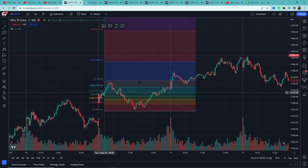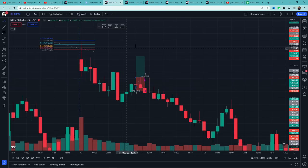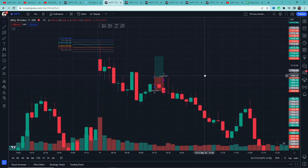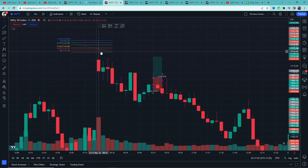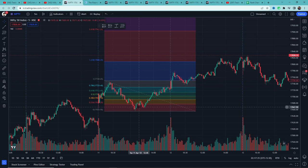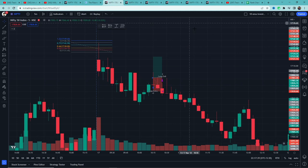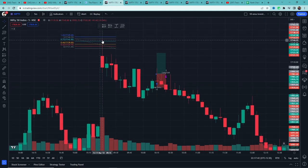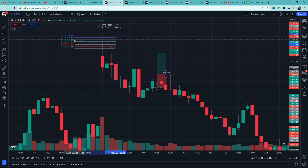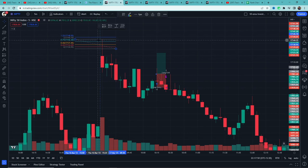इसमें भी कई flaws हैं जो हम आगे discuss करेंगे। By nature, Fibonacci retracement tool beginners को समझने के लिए थोड़ा मुश्किल लग सकता है क्योंकि इसे use करना आसान नहीं है। इस बात का use करके कई trainers अपने videos में इसको include करते हैं ताकि आपको easily manipulate कर सकें, और ऐसे studies को code करके test करना भी बहुत मुश्किल हो जाता है।